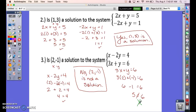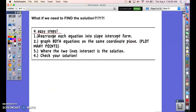Some homework problems will just ask if an ordered pair is a solution. But if you need to find the solution when no ordered pair is given, here are four steps for solving by graphing. First, rearrange each equation into slope-intercept form so you can graph easily. Then graph both equations on the same coordinate plane, plotting many points. Where the two lines intersect is your solution, and you can check by plugging that point back in.